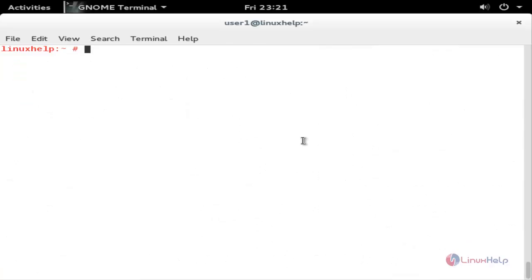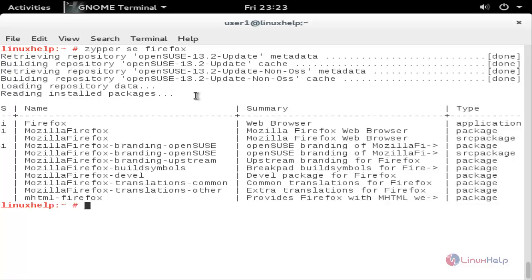If you want to search for a package, you can use the following command: zypper search and then the package name, and hit enter. Here you can see it will list the information for the package Firefox. Here you can see the status for the package — whether it is installed or not.